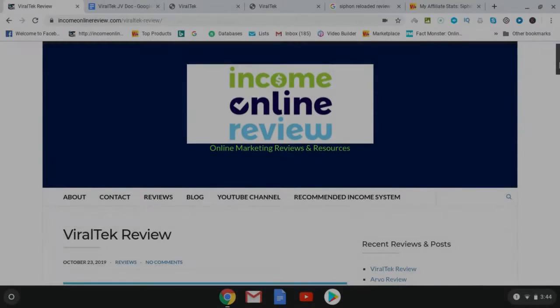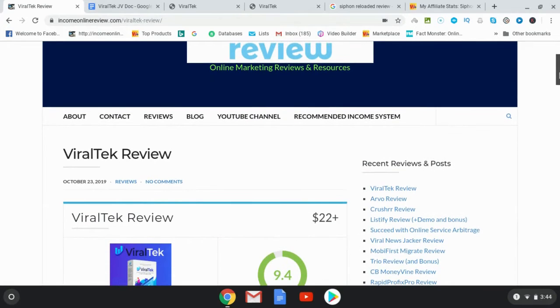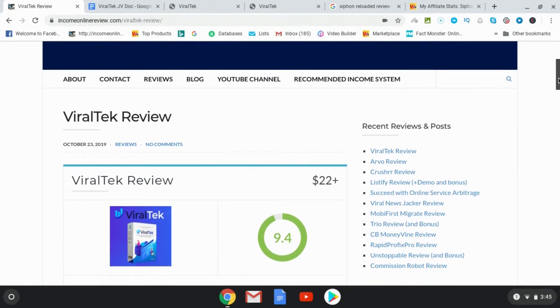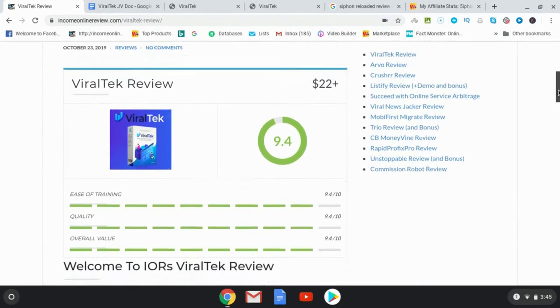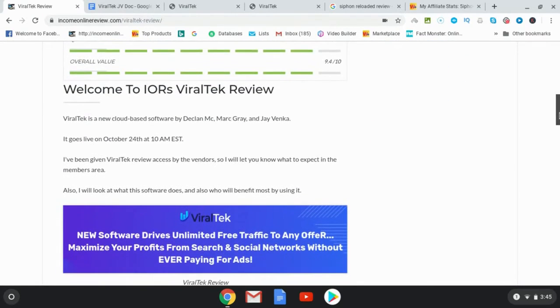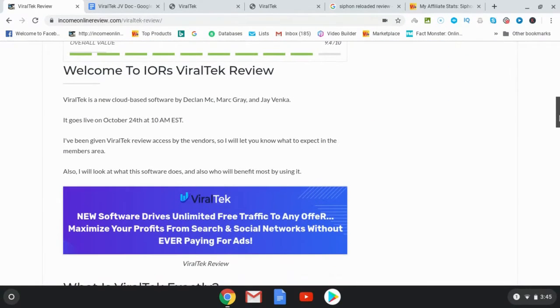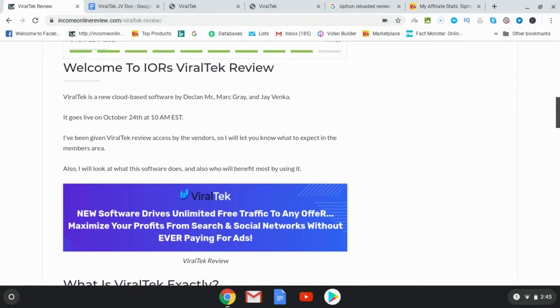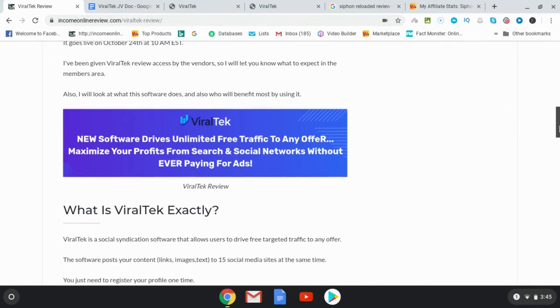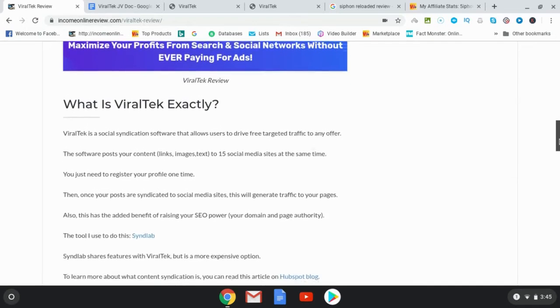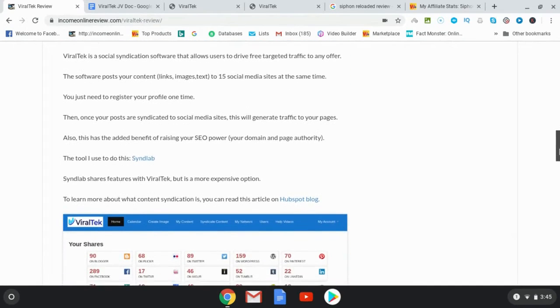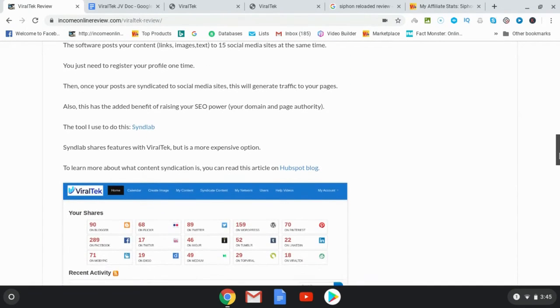Hey, it's Will Weatherly here with Income Online Review and welcome to my Viral Tech review. What I'd like to do in this review is go over my written review here, head over to the sales page, have a quick look at that, and then go into the members area, show you around there, and then come back here to Income Online Review and have a look at the OTOs and the very special bonuses that I've got for you.